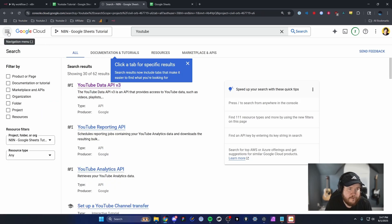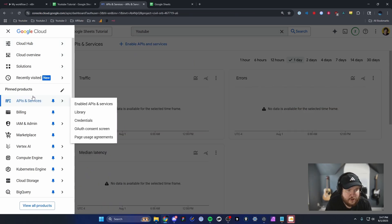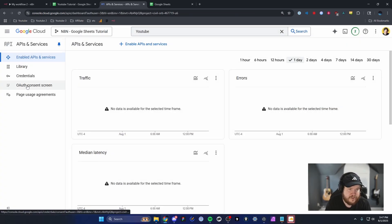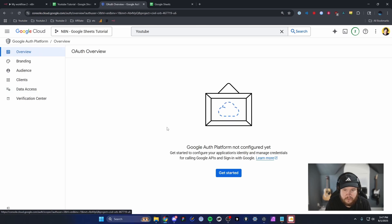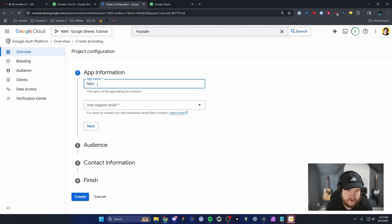The next step is to go back to the left-hand side, go back to APIs and Services, then head over to where it says OAuth Consent Screen. Click on Get Started, and now we need to configure our project. I'm going to name this N8N Google Sheets Tutorial.